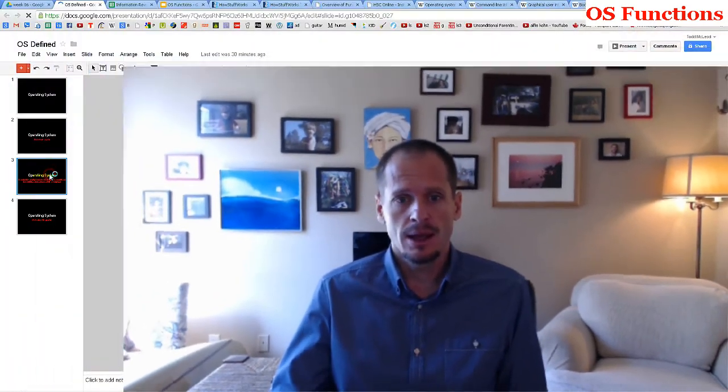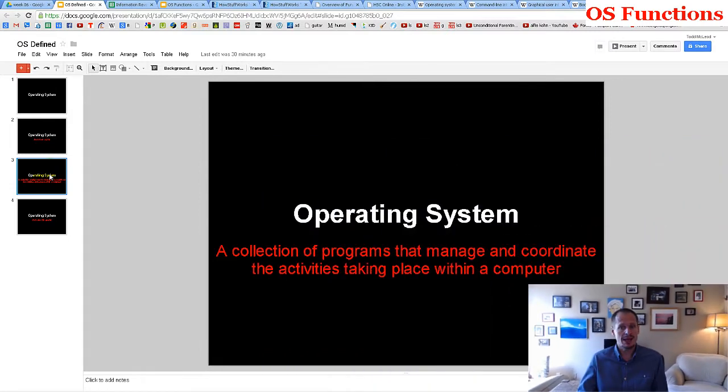Let's look at the functions of an operating system. What are the different things that an operating system does? We learned that an operating system makes your system operate — it's a collection of programs that manages and coordinates activities taking place within computers. So we've learned that it manages and coordinates activities within a computer.